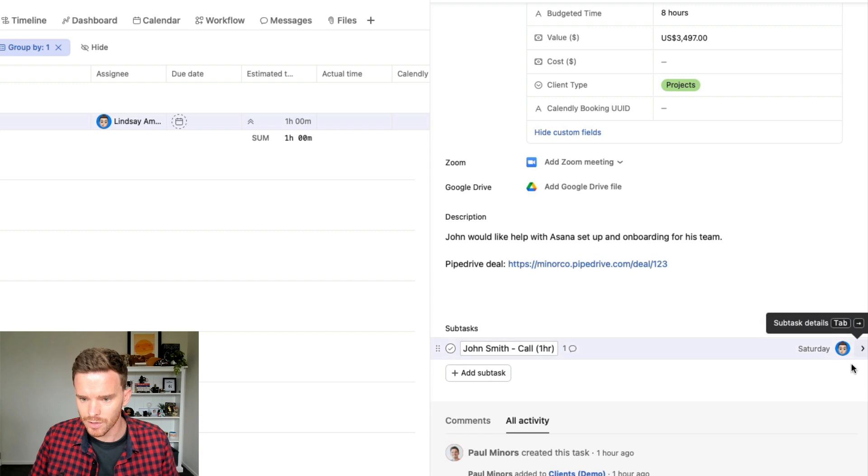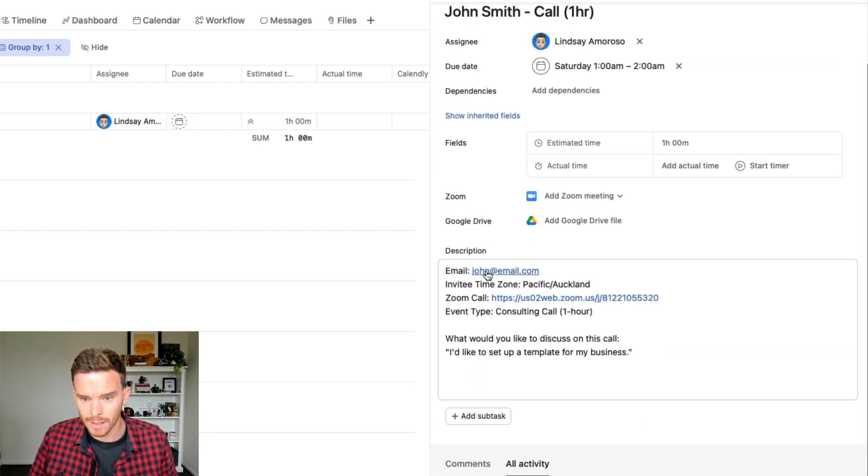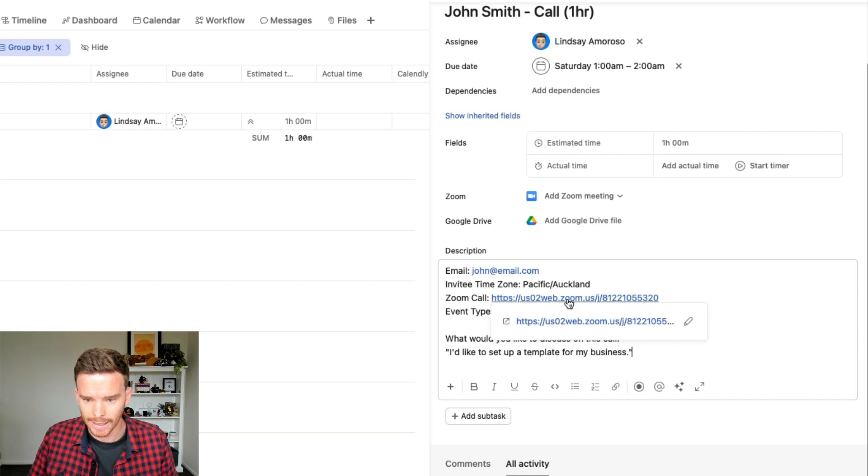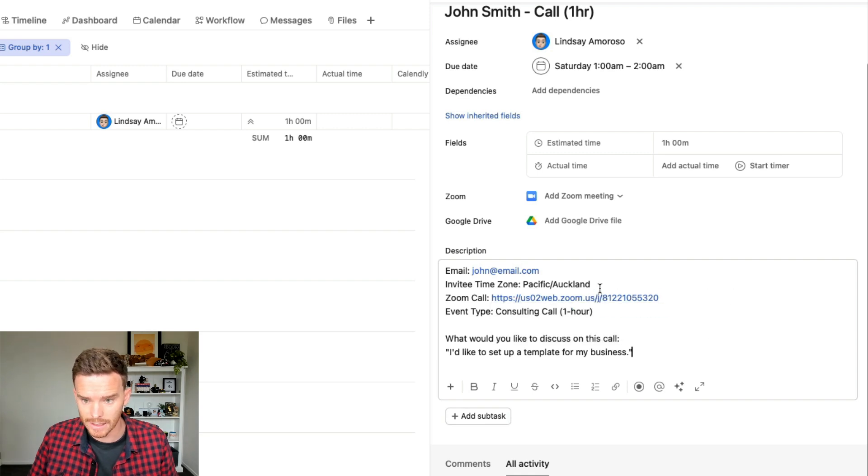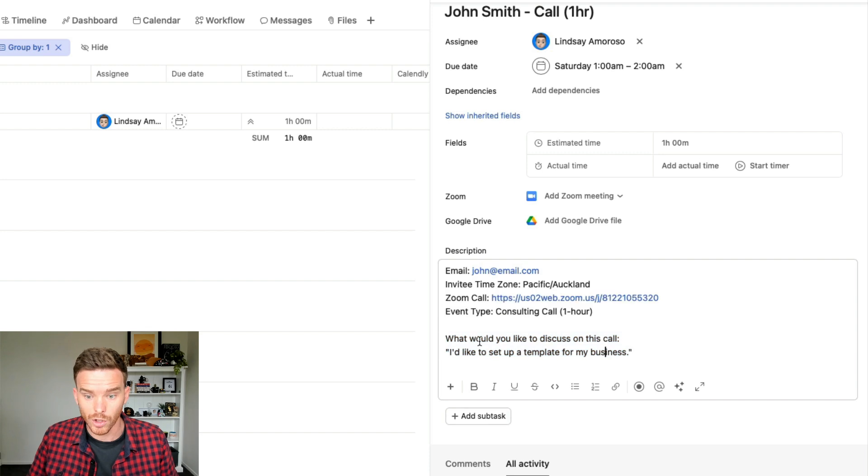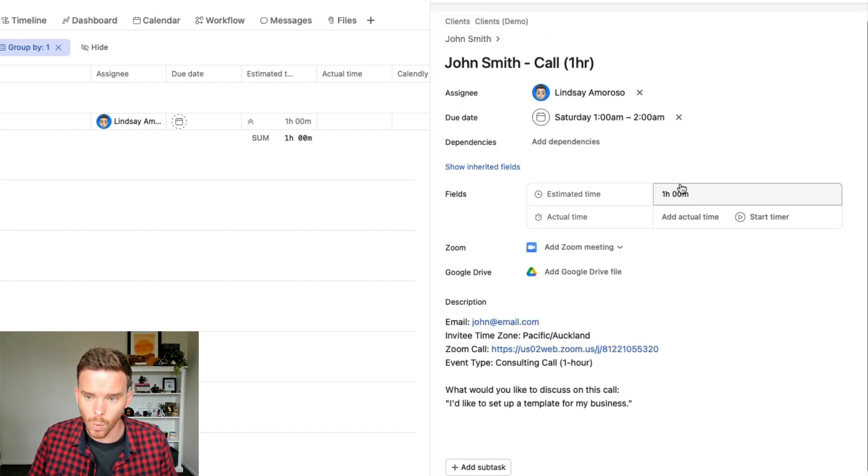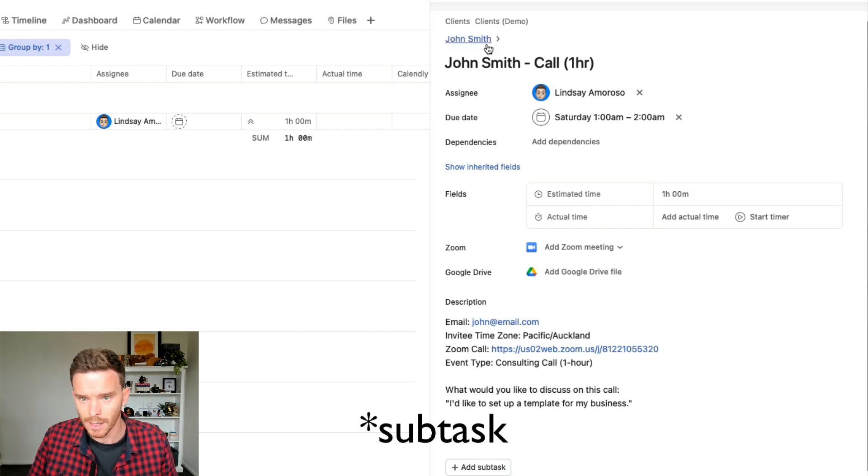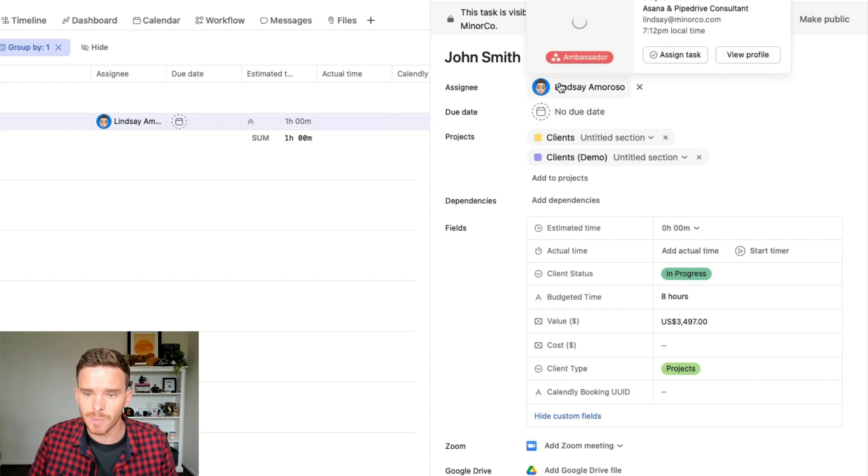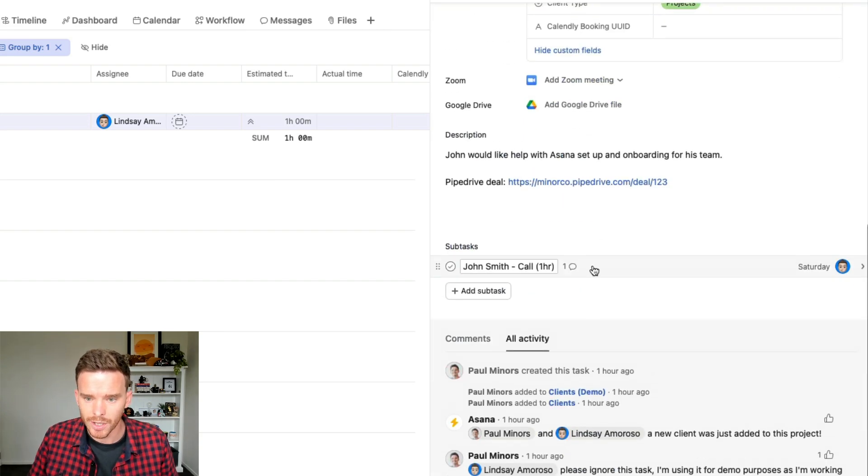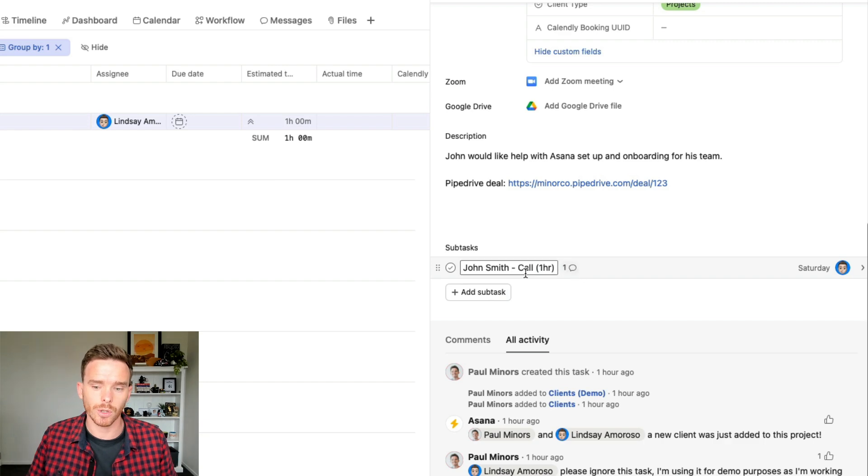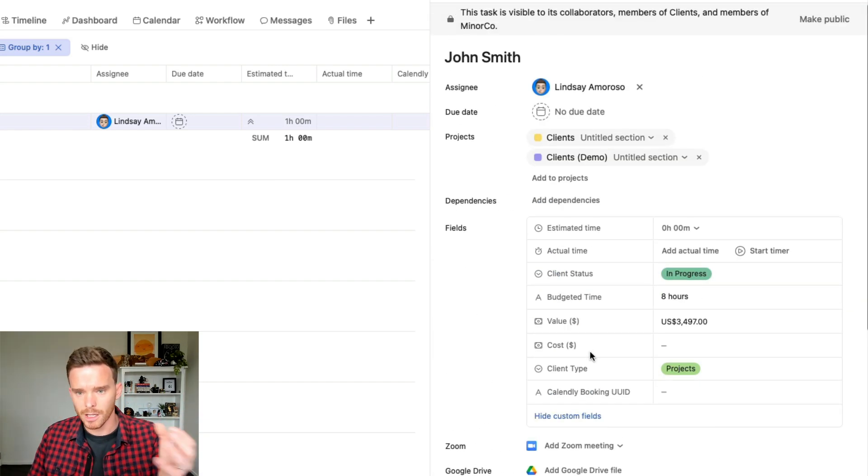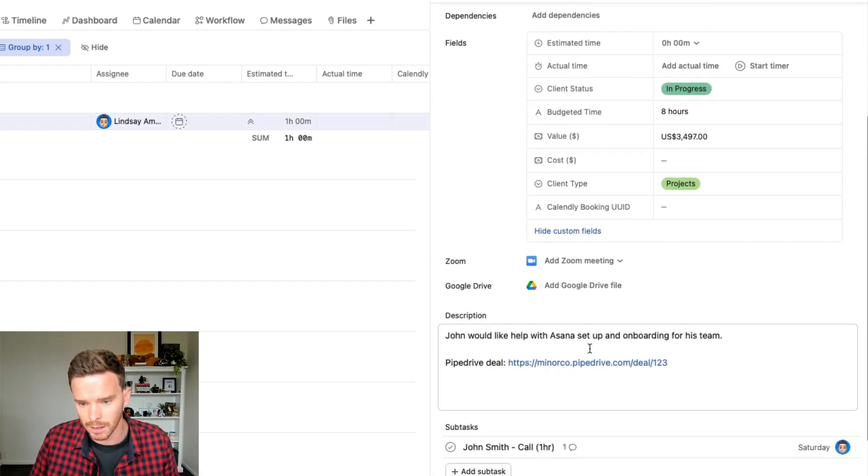We can also see if we go into that subtask now, we've got the details of the appointments. We've got John's email, his time zone, a link to the Zoom link. So Lindsay's got quick access to this and even a bit of a summary here of what John would like to discuss on the call. We can see that because this is a one hour call, an estimated time of one hour has been assigned to this parent task. And we can also see back at the parent task level, Lindsay has been assigned as the owner or assignee on the parent task because this is the first call that John is booking. Lindsay now becomes the primary consultant supporting that client.